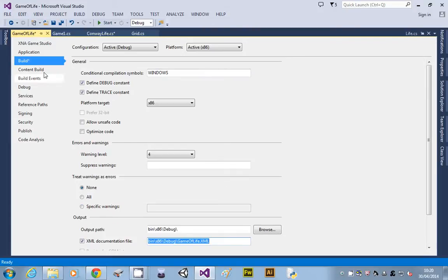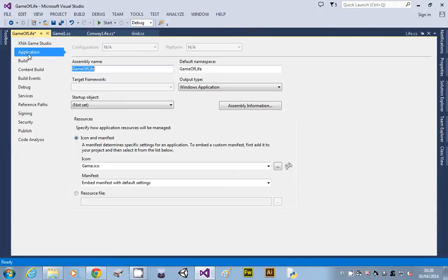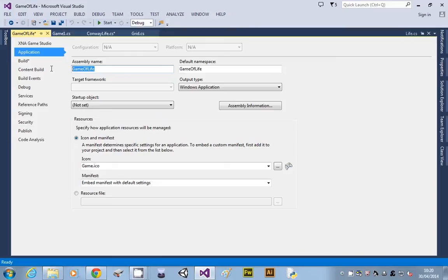While you're here, another thing you might want to do, if you go on to Application, you can change the output name by setting the assembly name. So instead of it saying template, or whatever it was called, you can change that to whatever you want your executable file to be called.